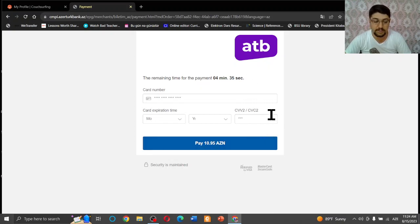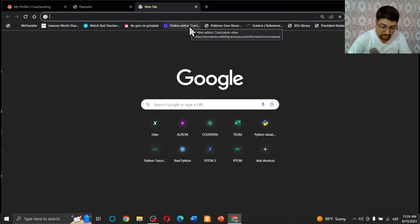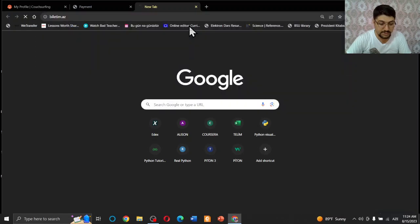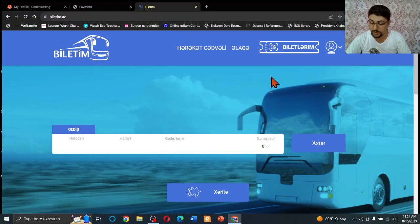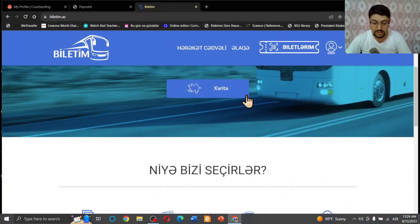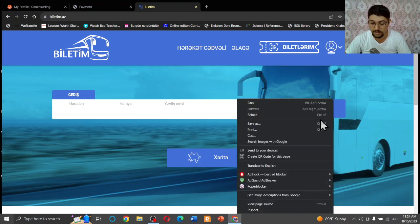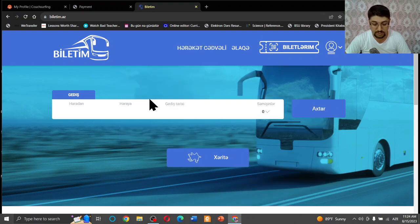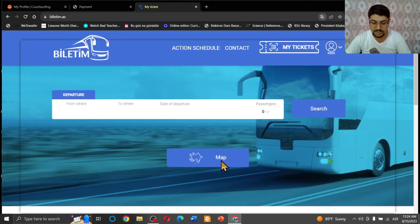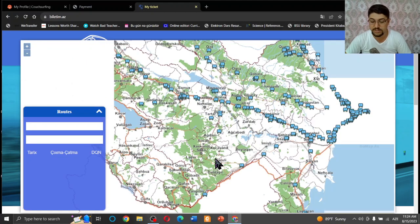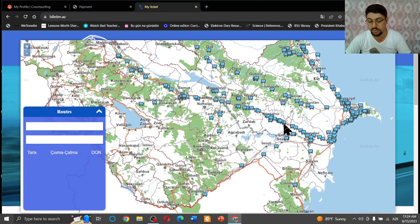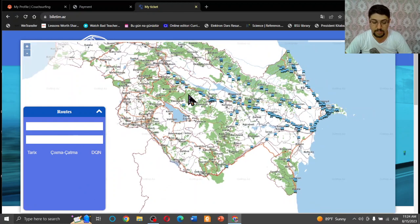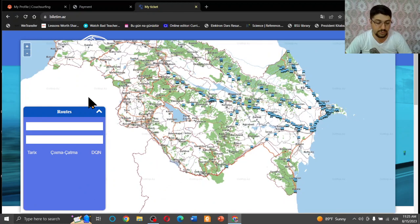And let me go to this website again because there is another more important information you should know about. When you come down, you see the map. Let me translate into English. When you press the map, map is not just ordinary. It's a really good map because you can also follow buses here - how many buses in Azerbaijan and where they are. And also you can know which bus is where.